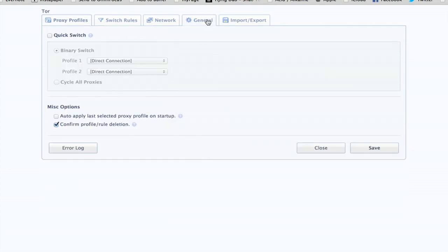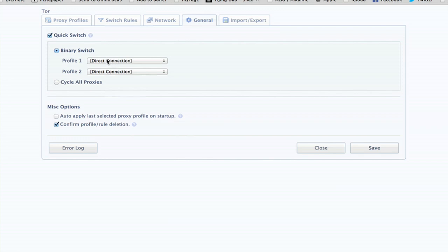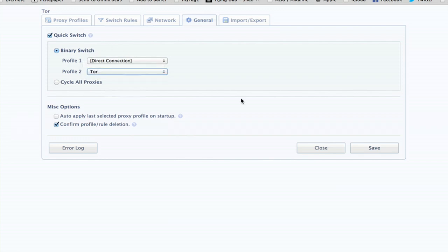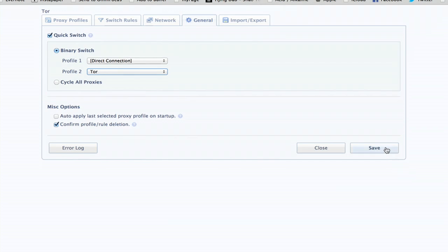Then click General, and click Quick Switch. Profile 1, leave as direct connection, and profile 2, select Tor. Now click Save.